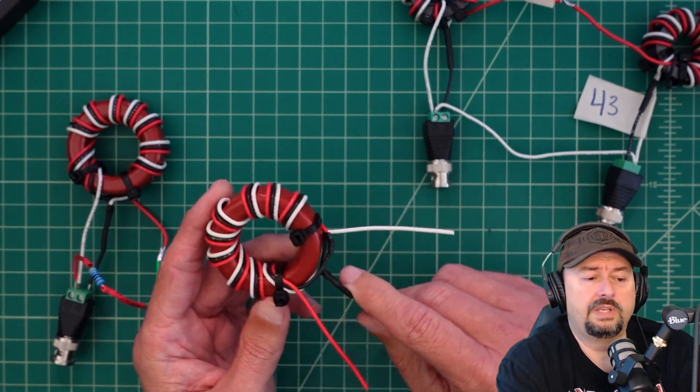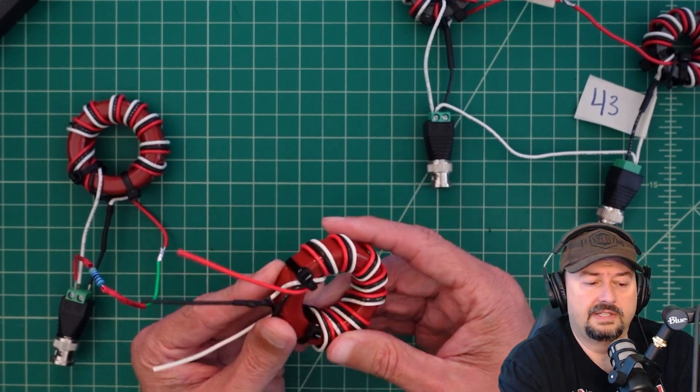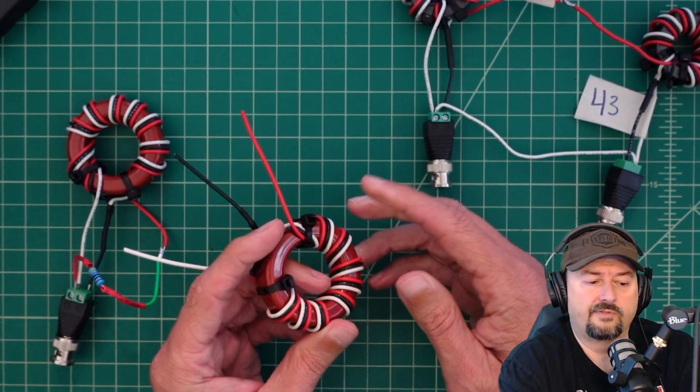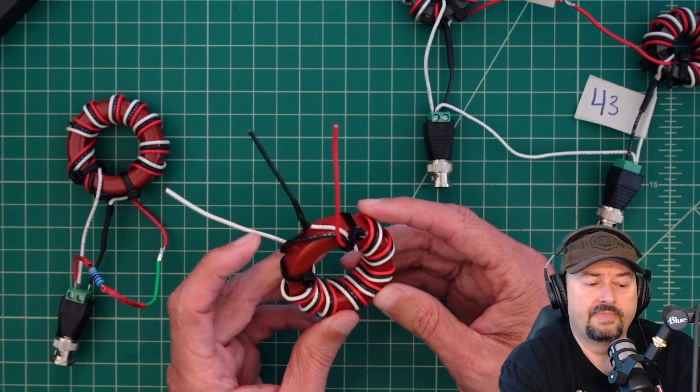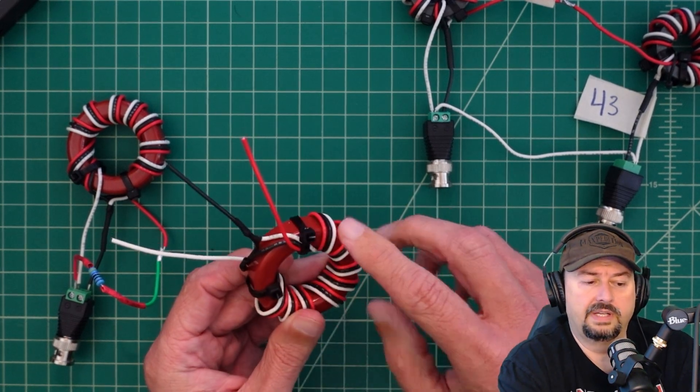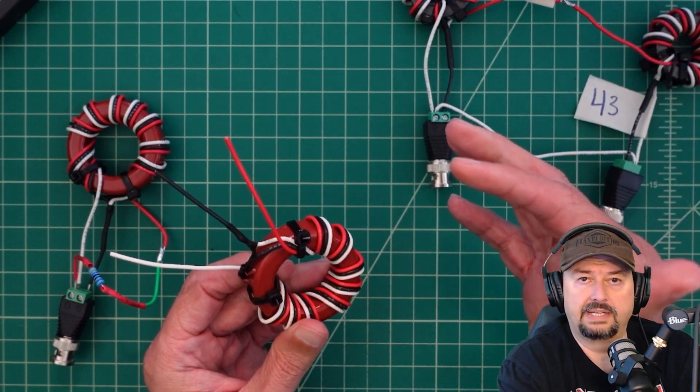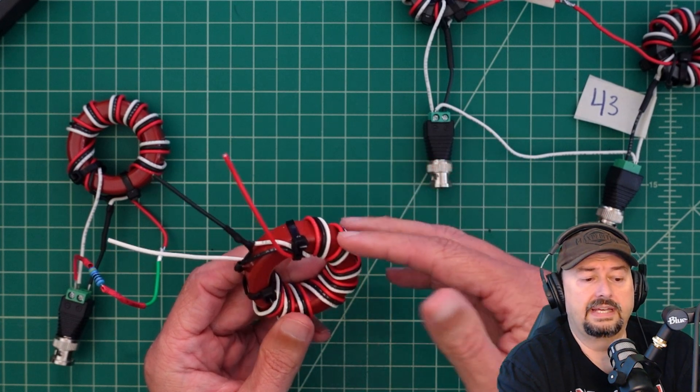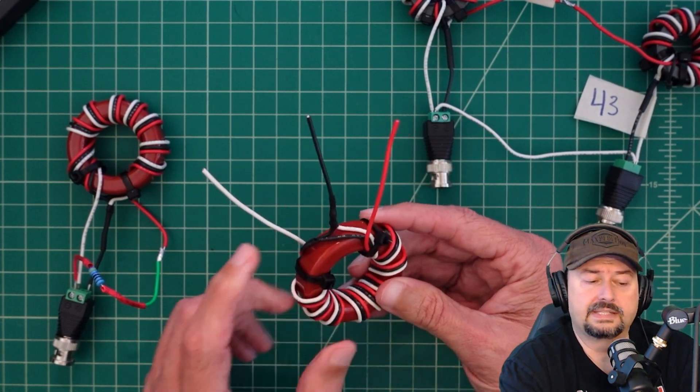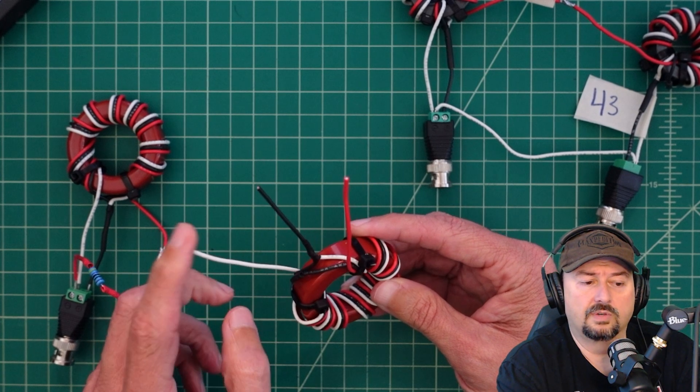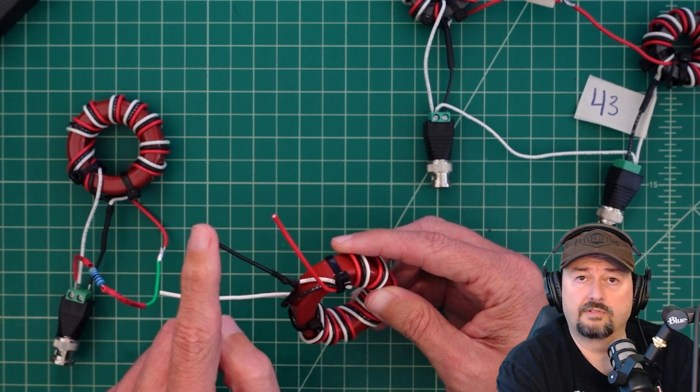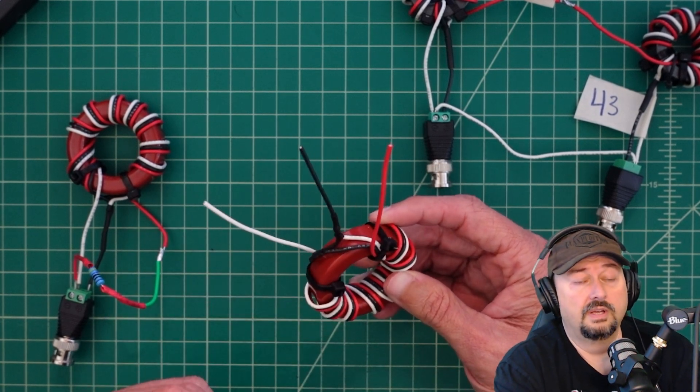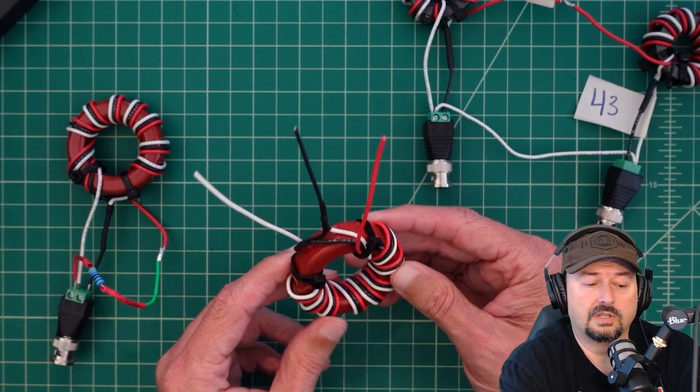We use these because the impedance when you feed these wires at the end is around 450 ohms. This being a nine to one, take 450 divided by nine and you get a 50 ohm impedance. That helps with your matching and your standing wave ratio, or SWR, or VSWR as some people call it.